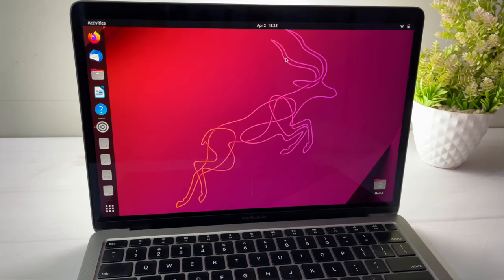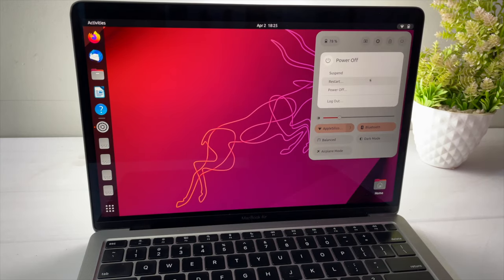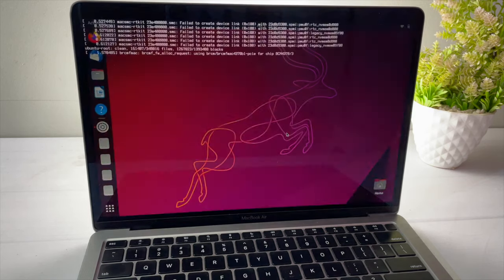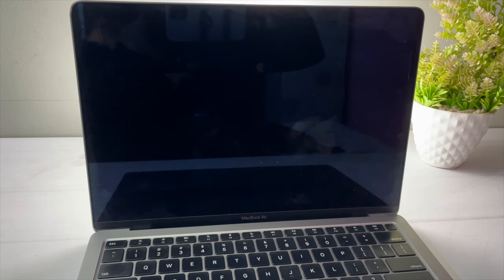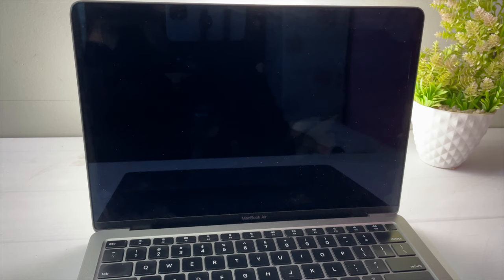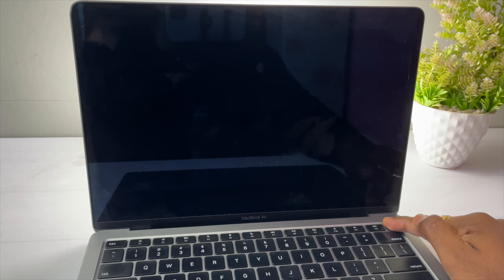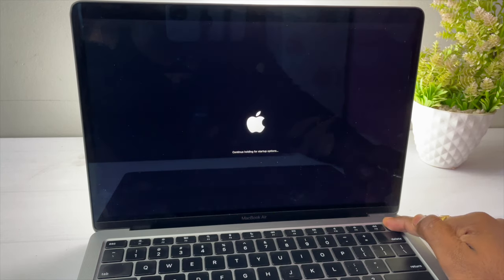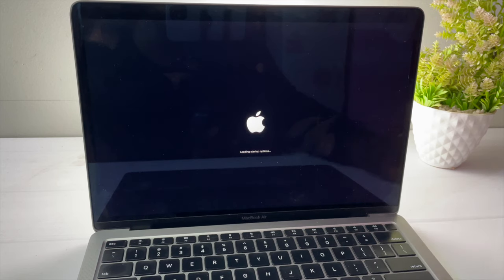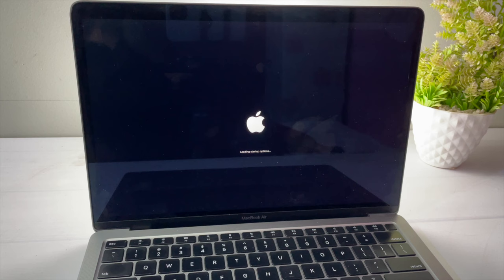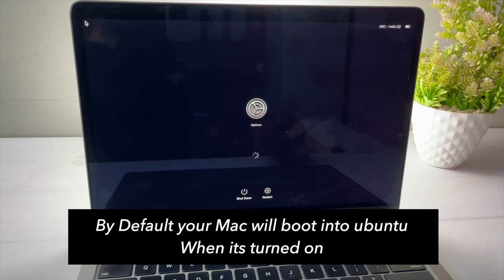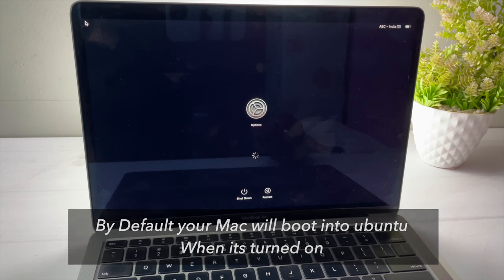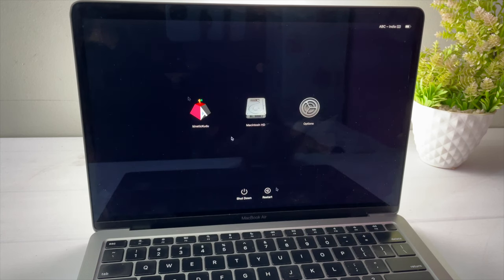Now to switch between macOS and Ubuntu, first turn off the Mac. Once it completely goes black, press and hold the power button until you see a message saying loading startup options. Just remember, when the Mac is turned off, holding the power button for 10 seconds will take you to the boot menu, where you can see both macOS and Ubuntu entries.